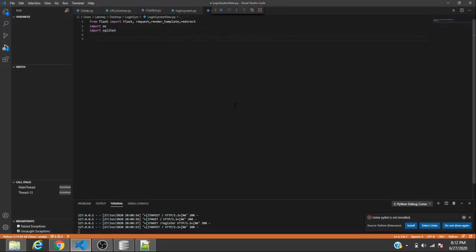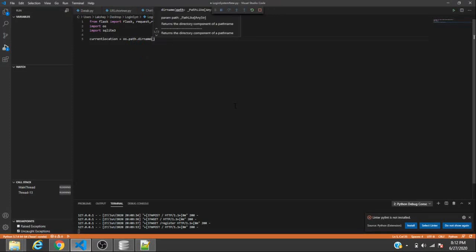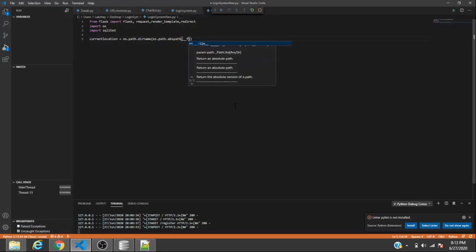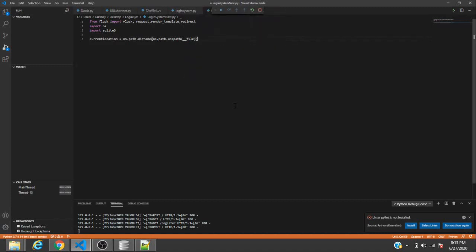You need to make sure you know the location of the file. We declare a variable called current_location and give it the code: os.path.dirname(os.path.abspath(__file__)). This gives us the path of the directory where the file exists.